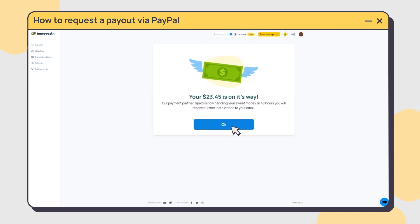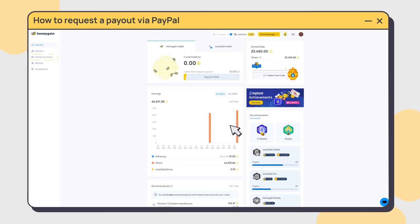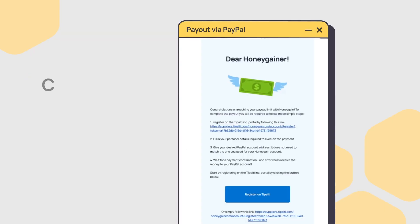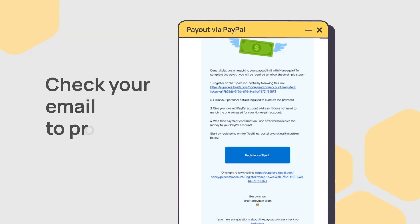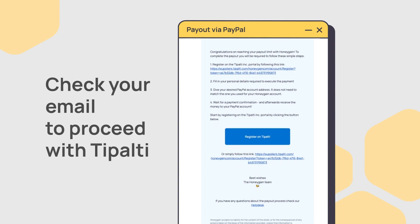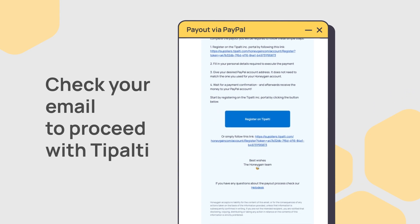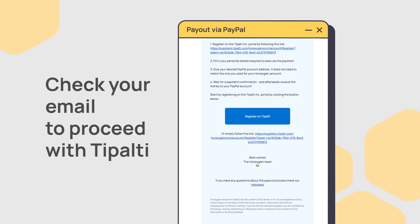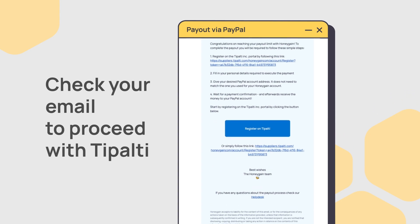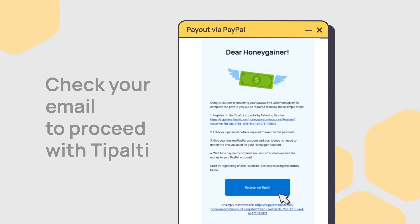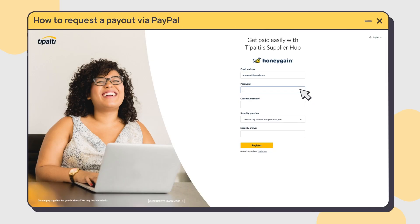Congratulations! You've successfully requested your payout. You'll receive another email in 48 hours with instructions to sign up with Tipalti, our secure payment platform.